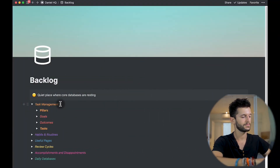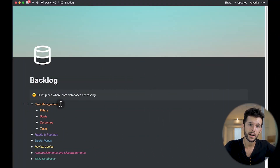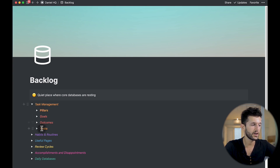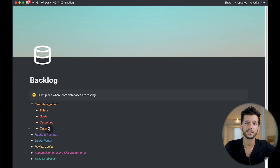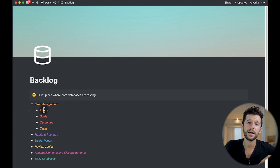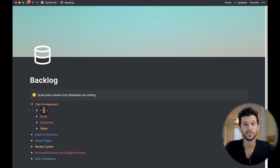So how have I replaced Todoist with Notion? Let me show you. For task management I have created this four-tiered system which consists of pillars, goals, outcomes, and tasks. This was not possible to do in Todoist and it gives me a much better overview of all my life, not just of projects and tasks.